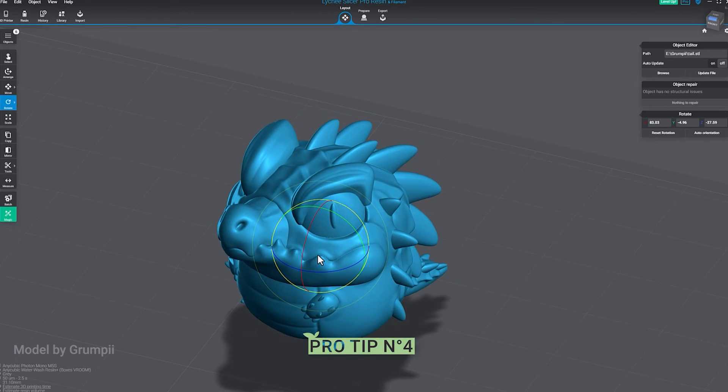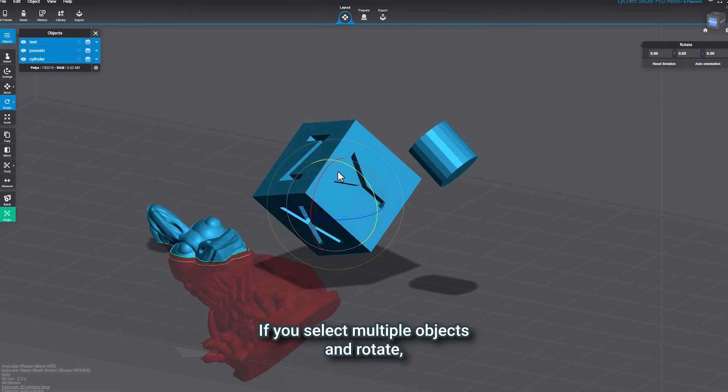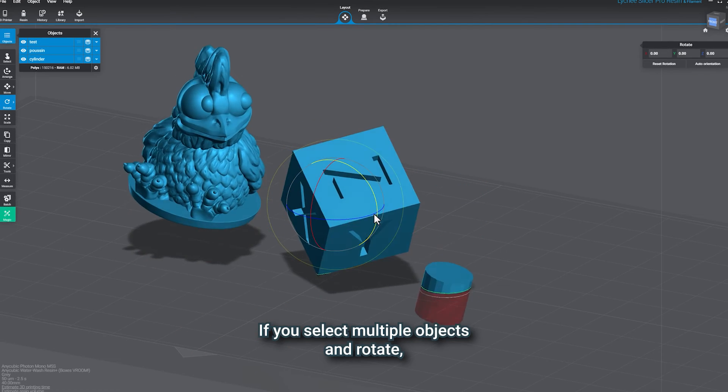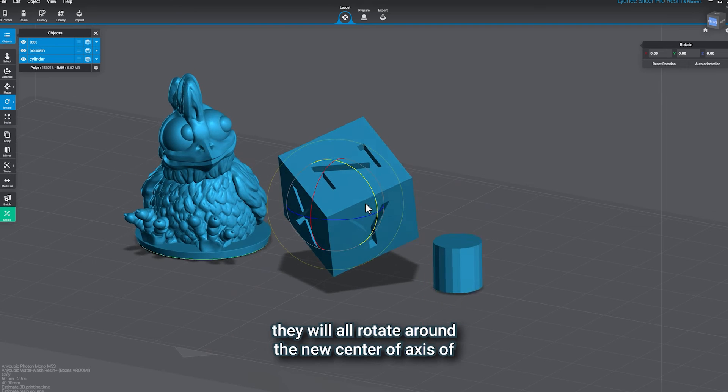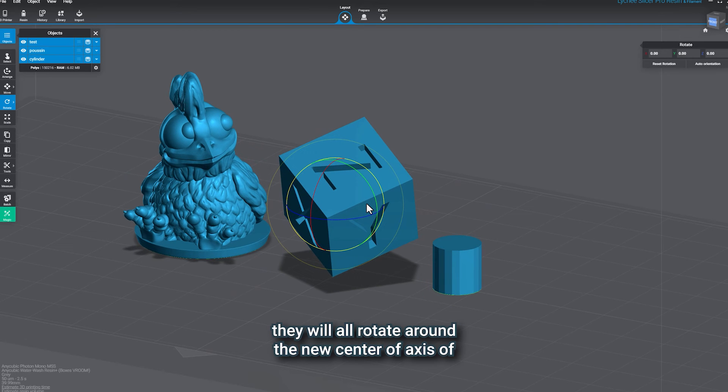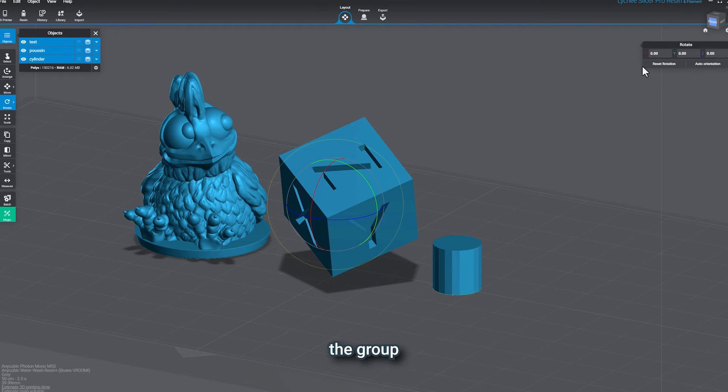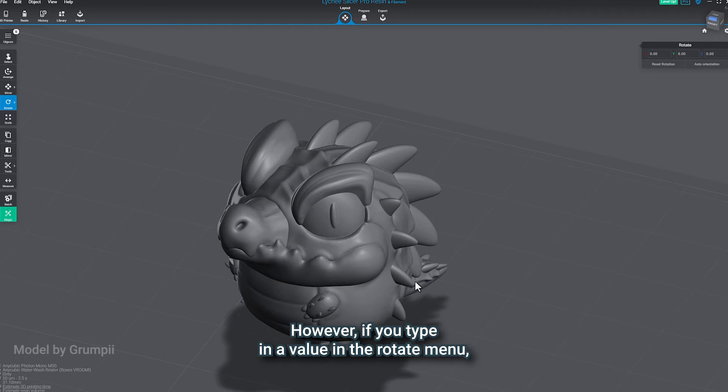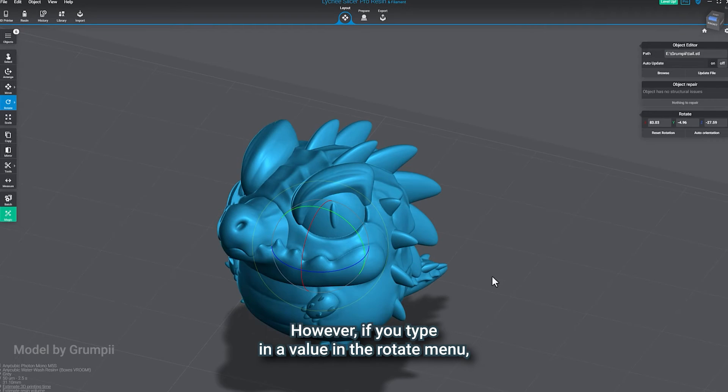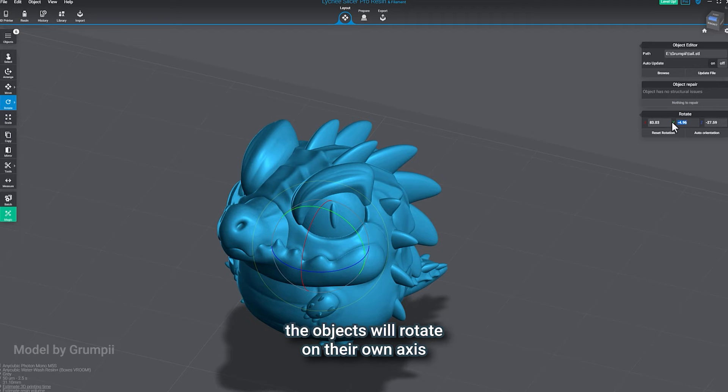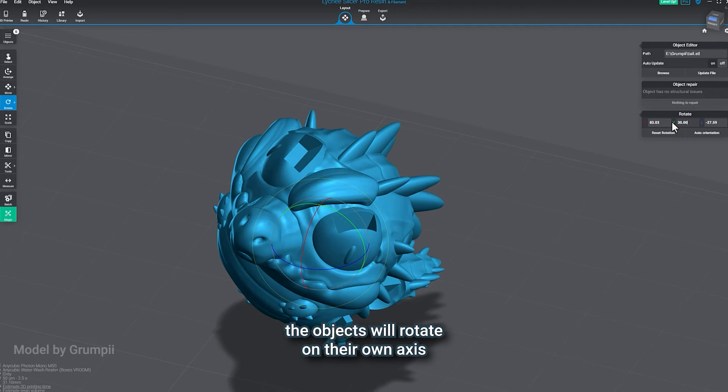Pro tip number four, if you select multiple objects and rotate, they will all rotate around the new center of access of the group. However, if you type in the value in the Rotate menu, the objects will rotate on their own accesses.